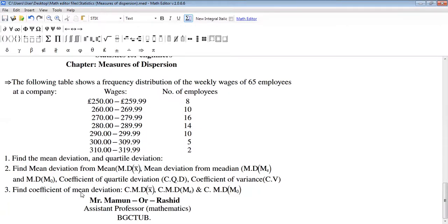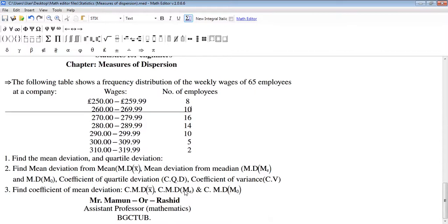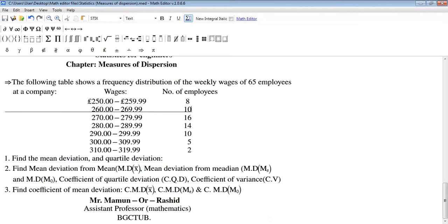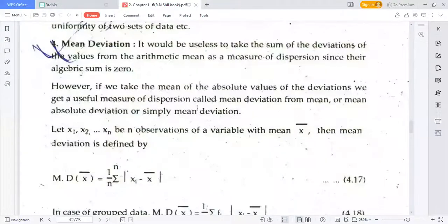To find these, we have to use different formulas. Now I am discussing these formulas to solve this problem. First of all, what is mean deviation? It would be useless to take the sum of the deviations of the values from the arithmetic mean as a measure of dispersion, since their algebraic sum is zero. However, if we take the mean of the absolute values of the deviations, we get a useful measure of dispersion.